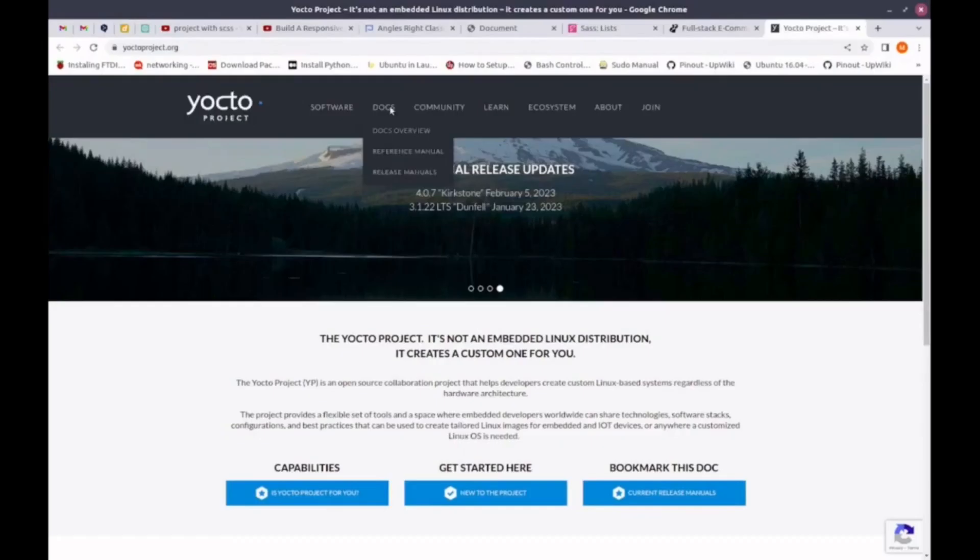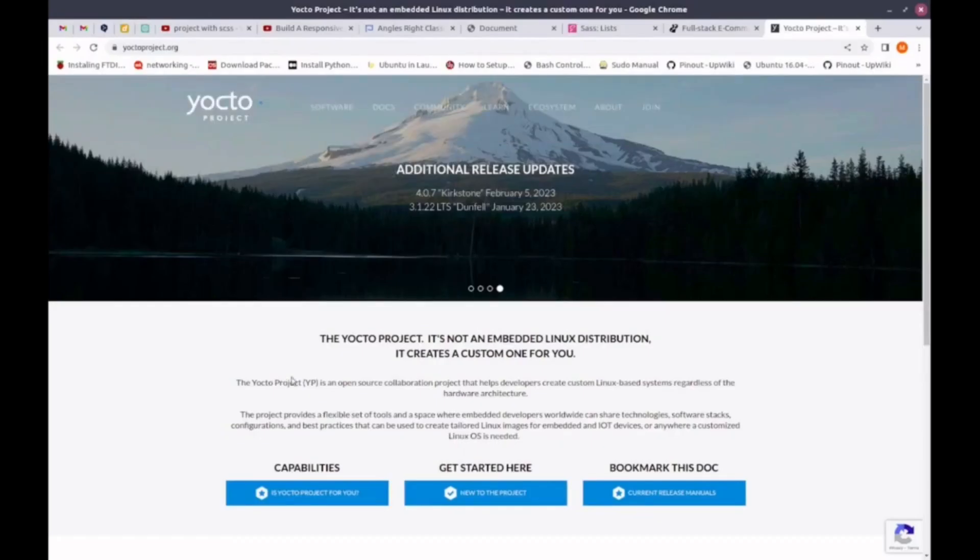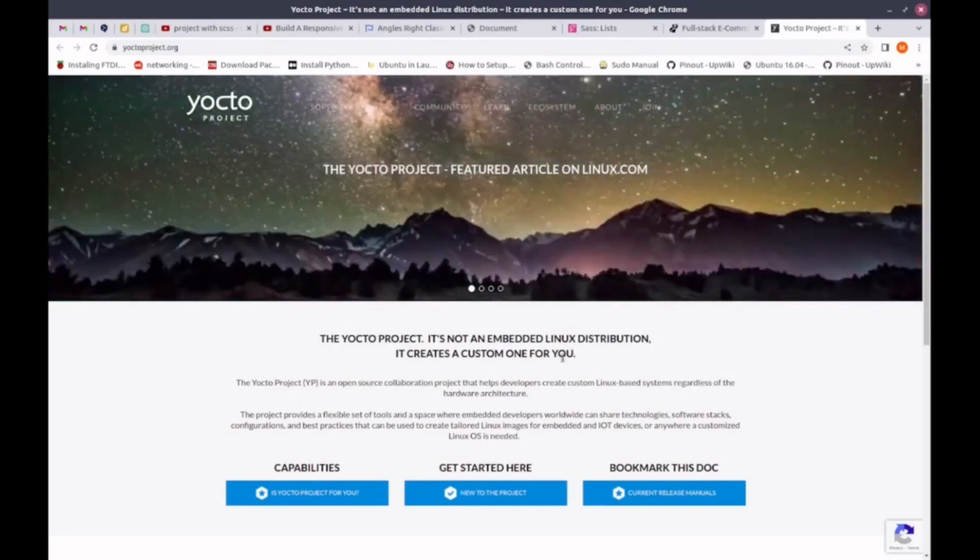The first thing is, what is Yocto? If we go to the website, here it says: The Yocto project, it is not an embedded Linux distribution, it creates a custom one for you.